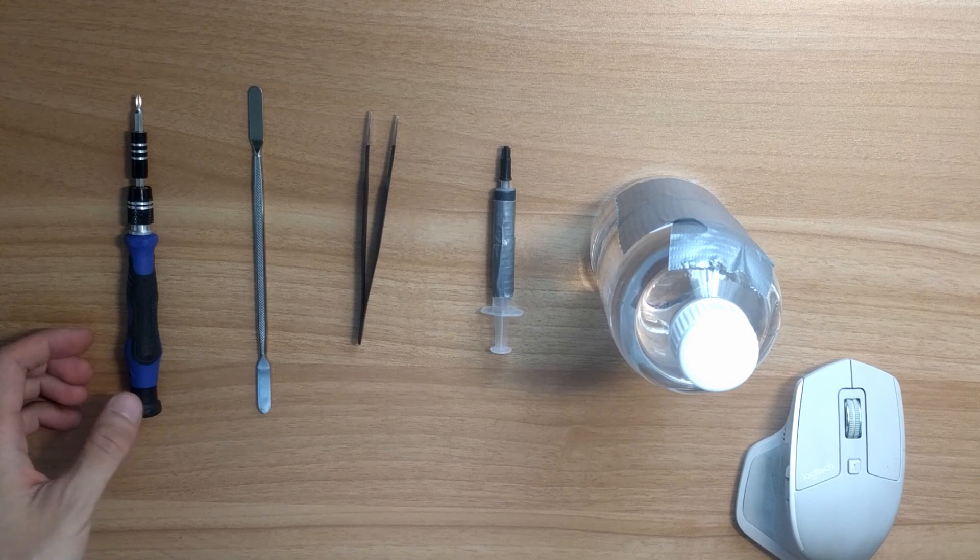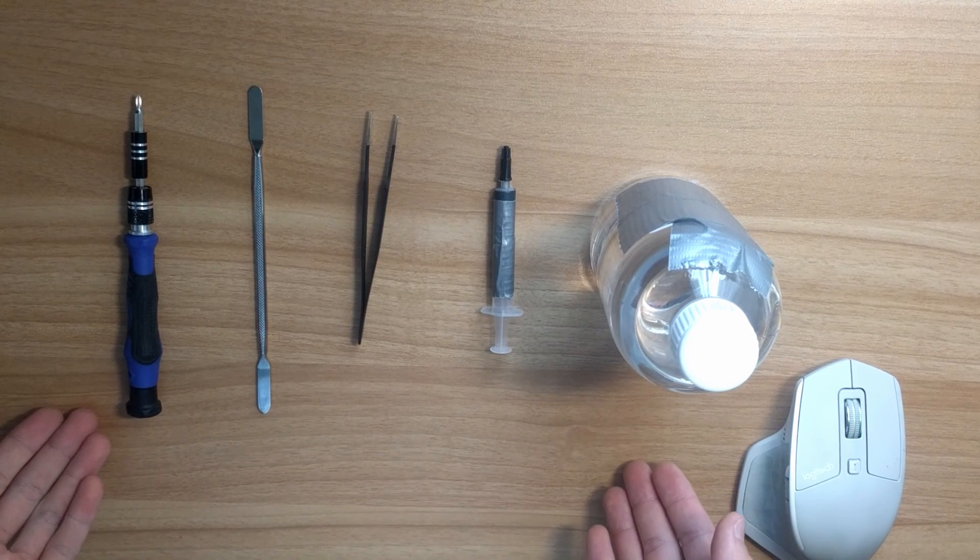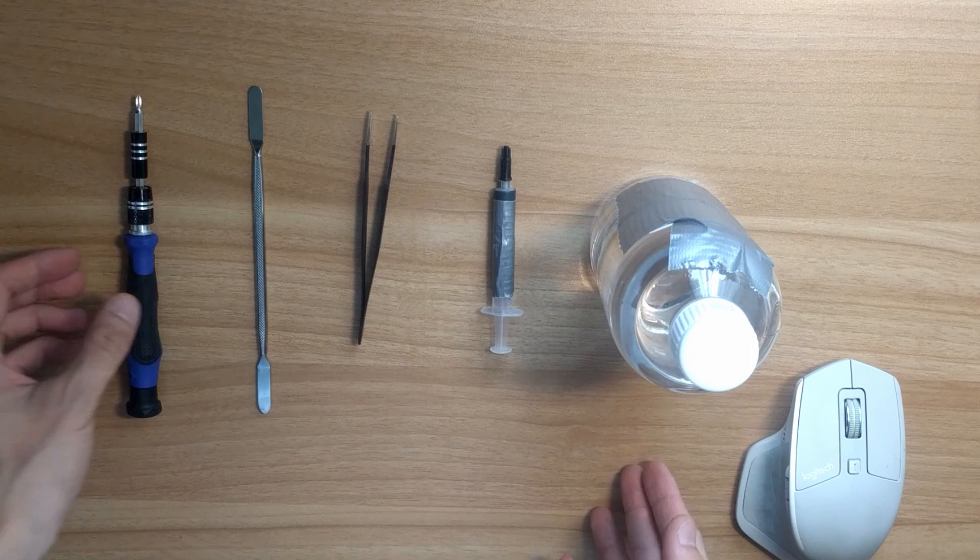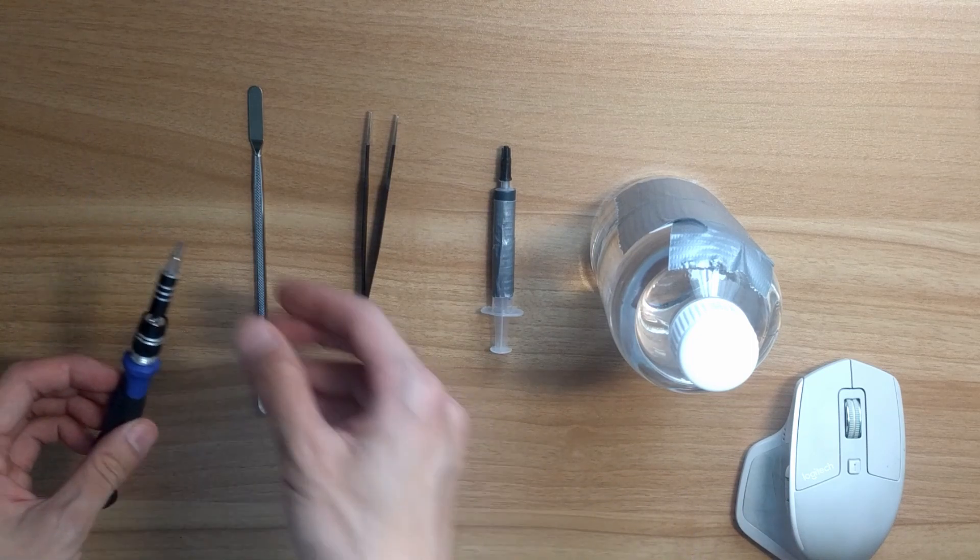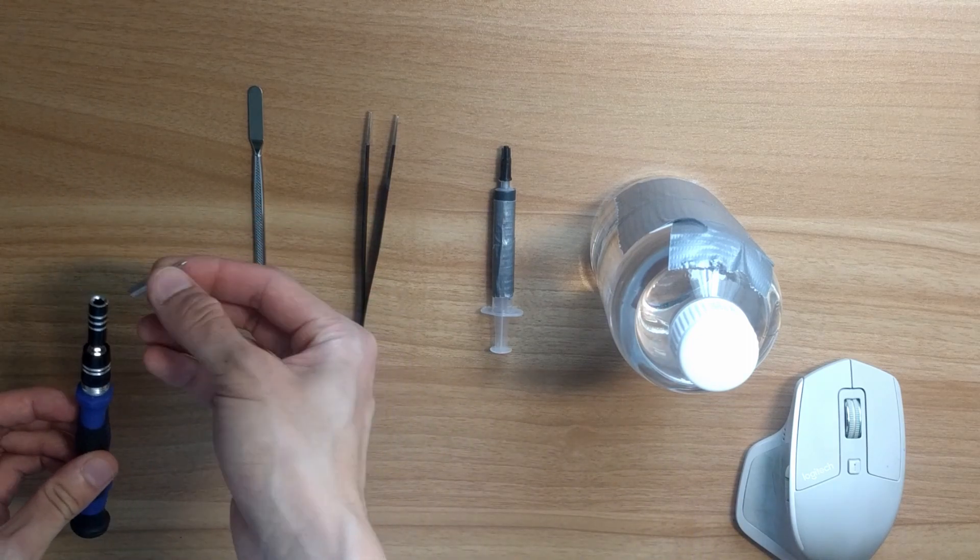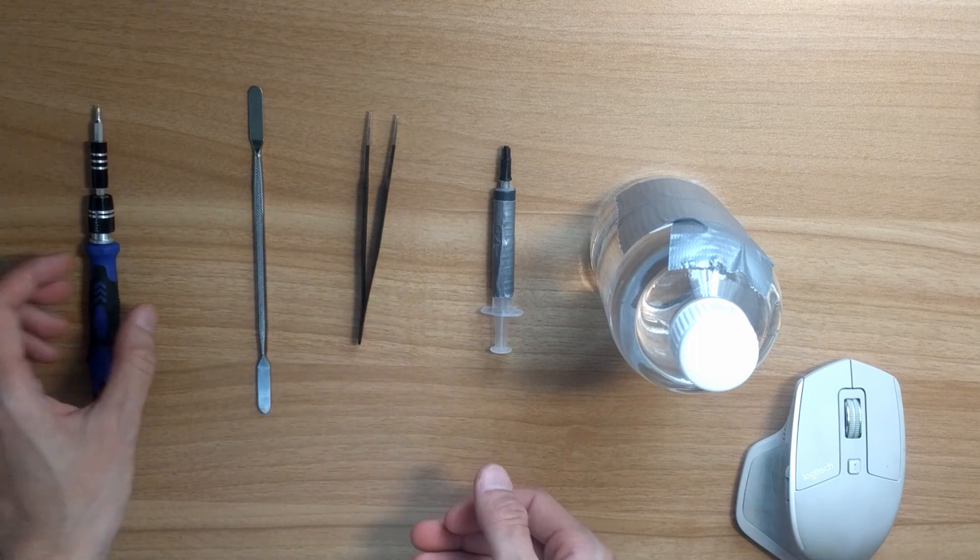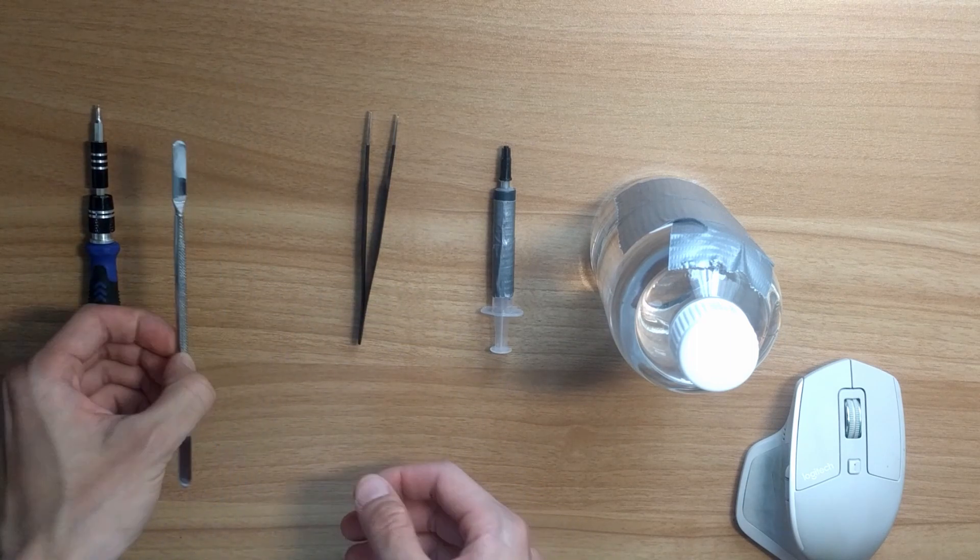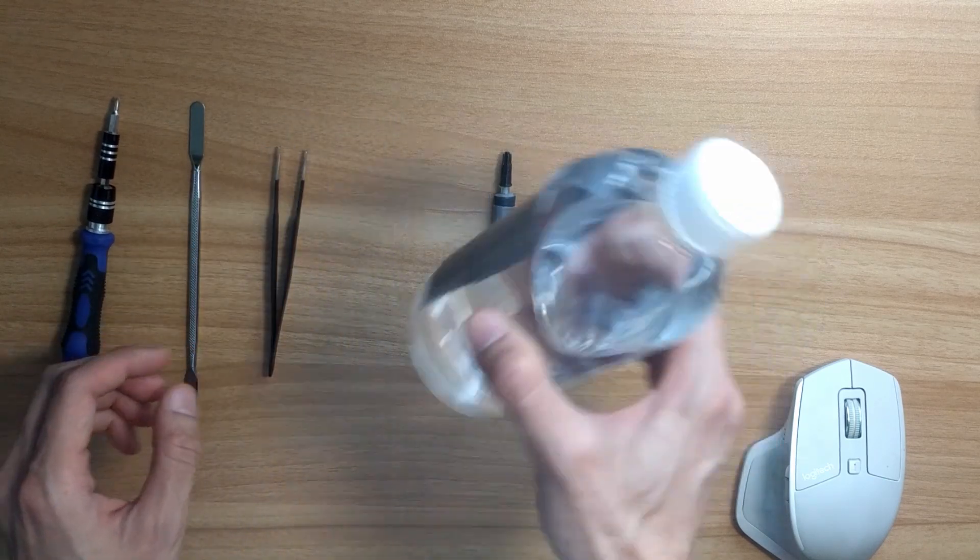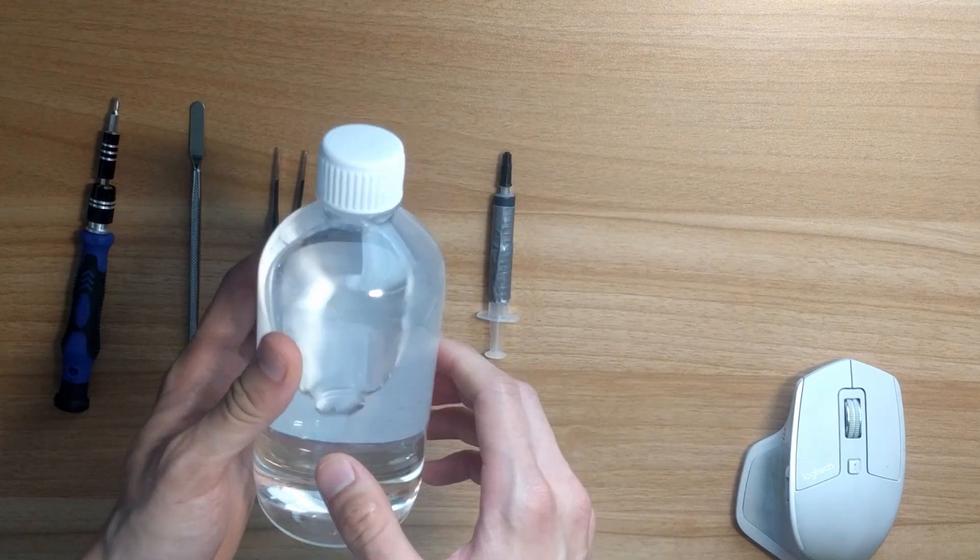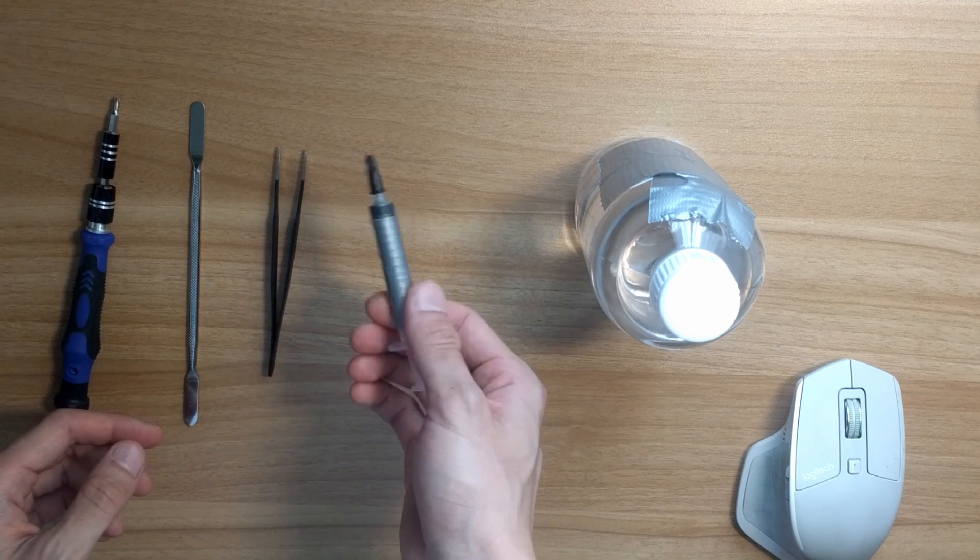To do this upgrade, you'll need some common household tools and materials you can easily get from Walmart or Amazon. You'll need a Phillips head screwdriver - this particular one has a PH0 bit in it, but any screwdriver around this size should work. I also have a prying tool, a pair of tweezers, 75% or preferably 91% isopropyl alcohol, and some thermal grease.